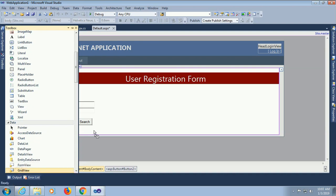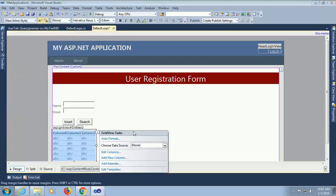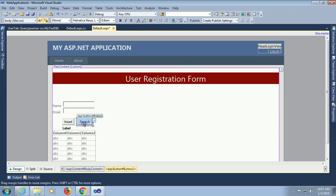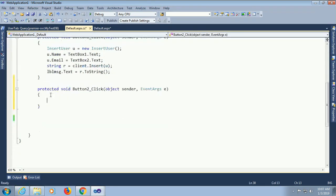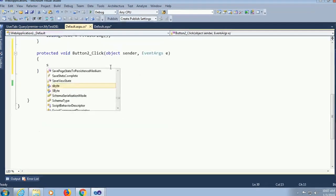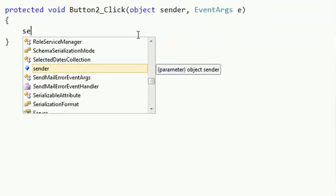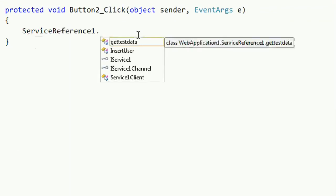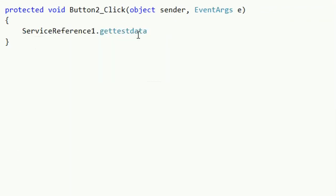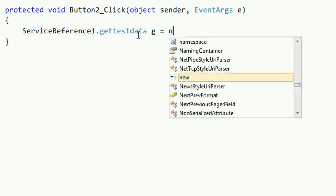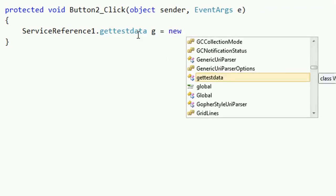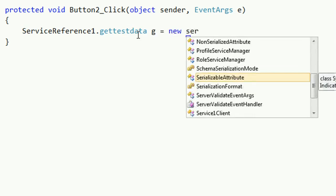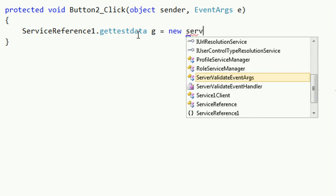Now go to the button click event. Just write the code. Service reference one dot get test data is equal to new service reference one dot get test data. Very simple.